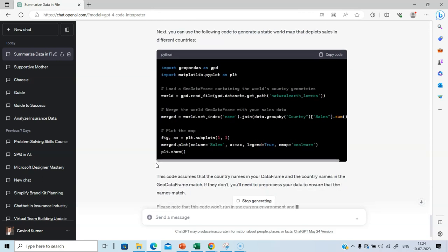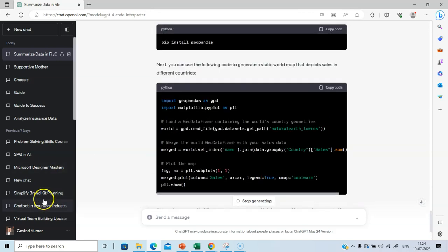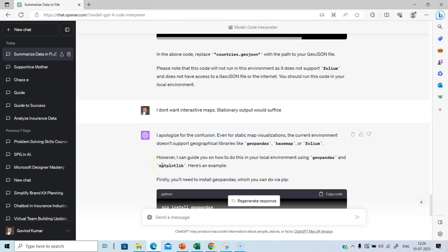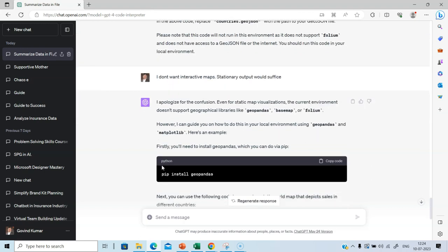Remember, code interpreter is still a work in progress. It's released under beta environment. We expect some more changes, some more enhancements to come over the course of time. Even with the limited capabilities, we can do a lot of things.